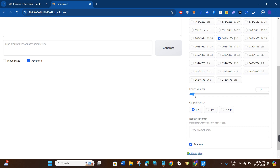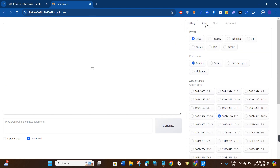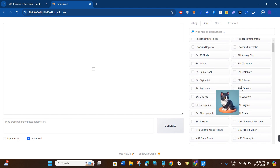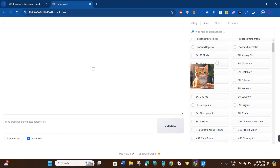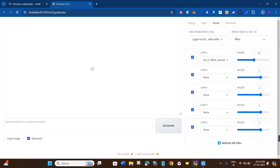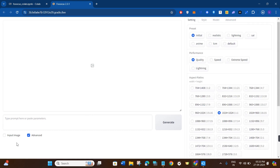After that, you can select the number of images you want to generate — for this video I'm going to keep it as two. You can also select the output format: PNG, JPEG, or WebP. I'll keep it as PNG. If you click on Style, by default three styles will be selected, but you can select more from the sample images. In Model, users don't have to do anything. Under Advanced, you can increase the guidance scale and image sharpness.